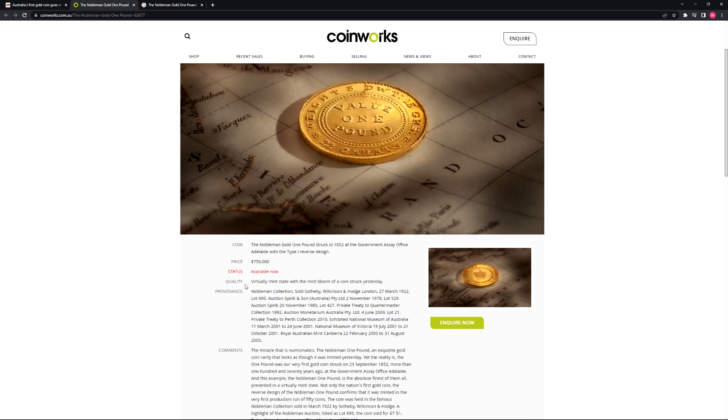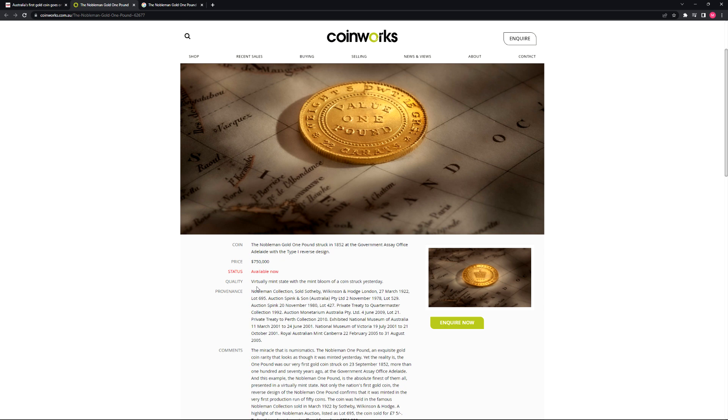Quality of the coin is in a virtually mint state with the mint bloom of a coin struck yesterday, which essentially means that although the coin is almost 200 years old, it's still in excellent new-like condition, and I'm sure it's being packaged in a way that's very presentable.